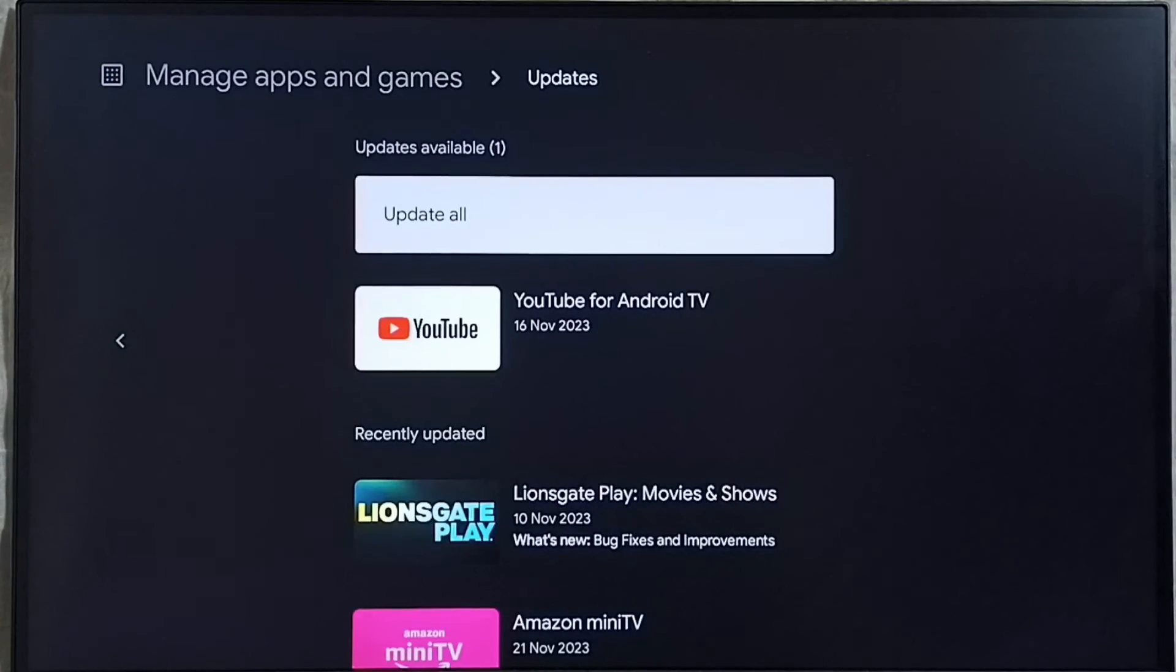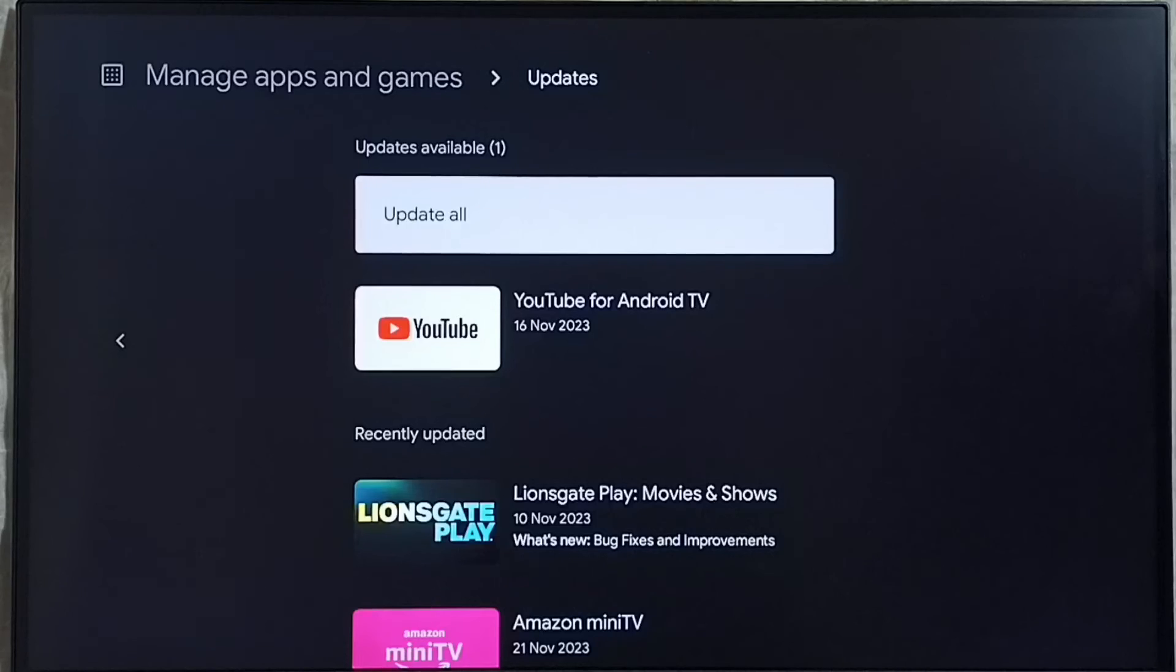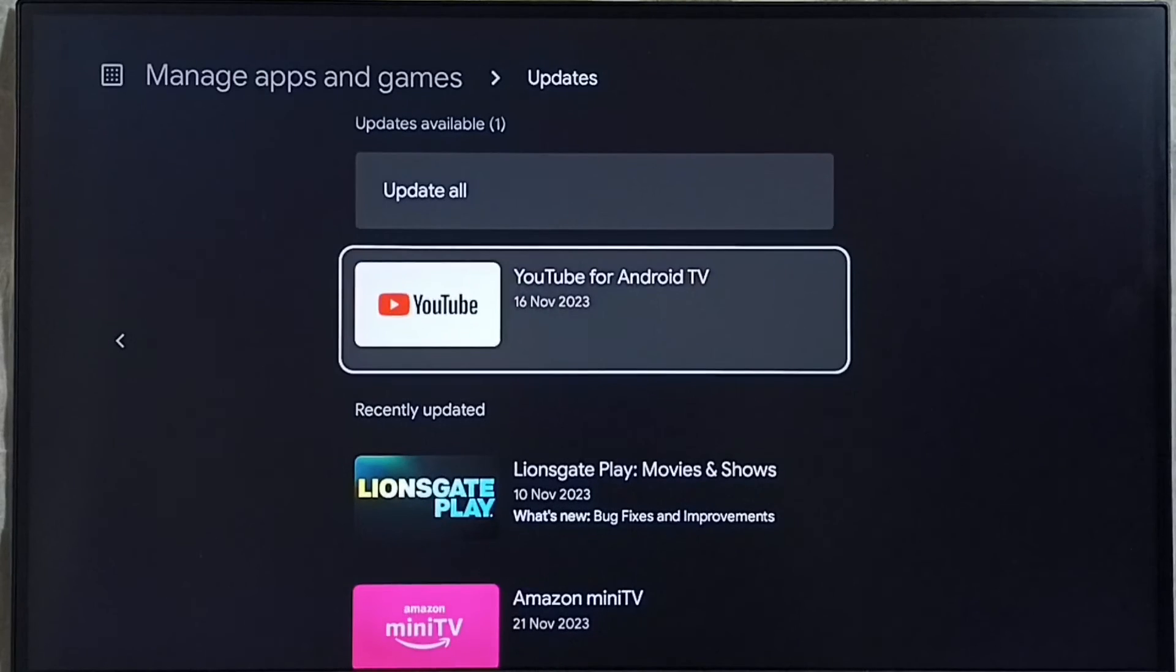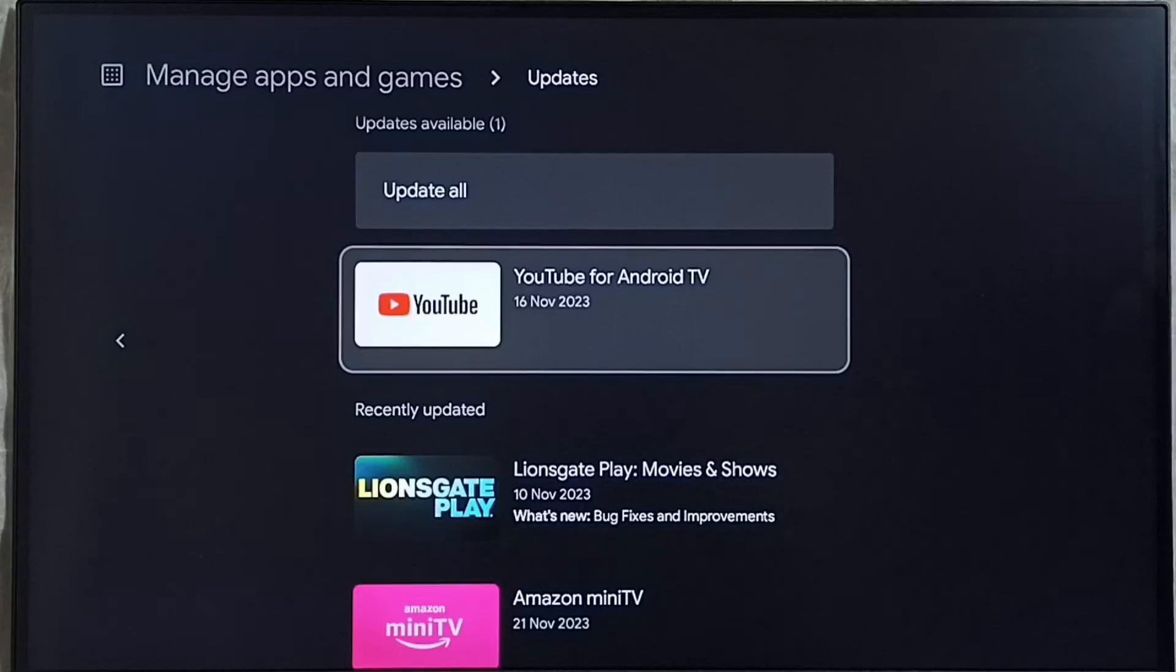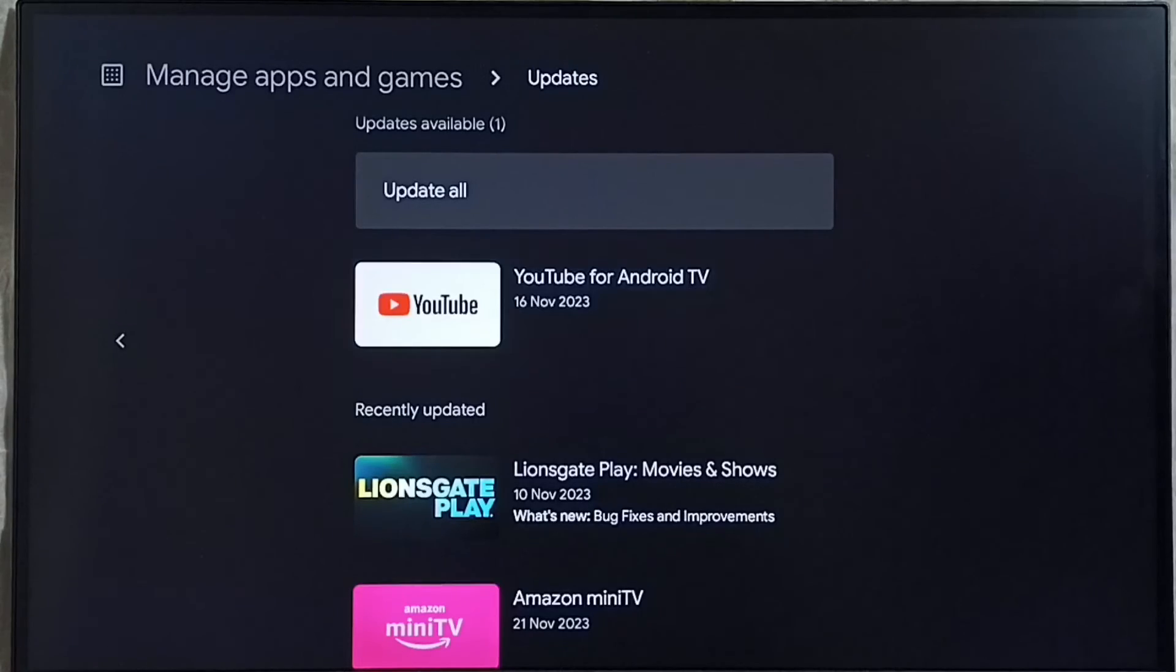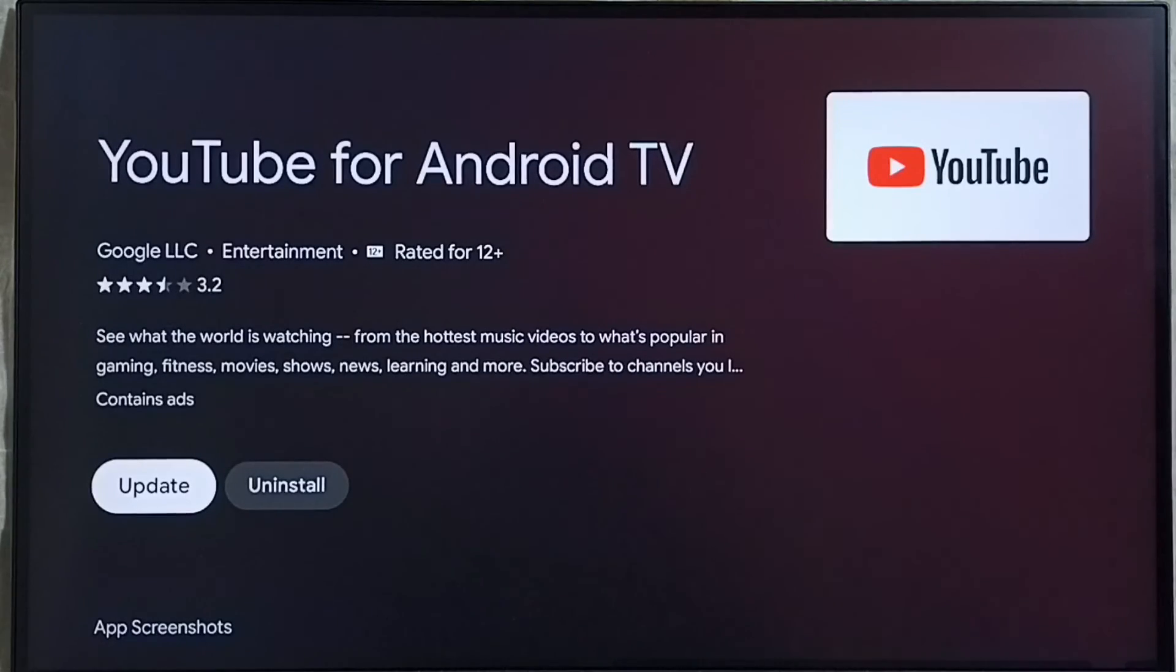Here we would be able to find list of all apps for which updates have been released. For example, here we can see YouTube app has an update. Let me check. Select YouTube app. See, here we can see update button. We can update YouTube app.